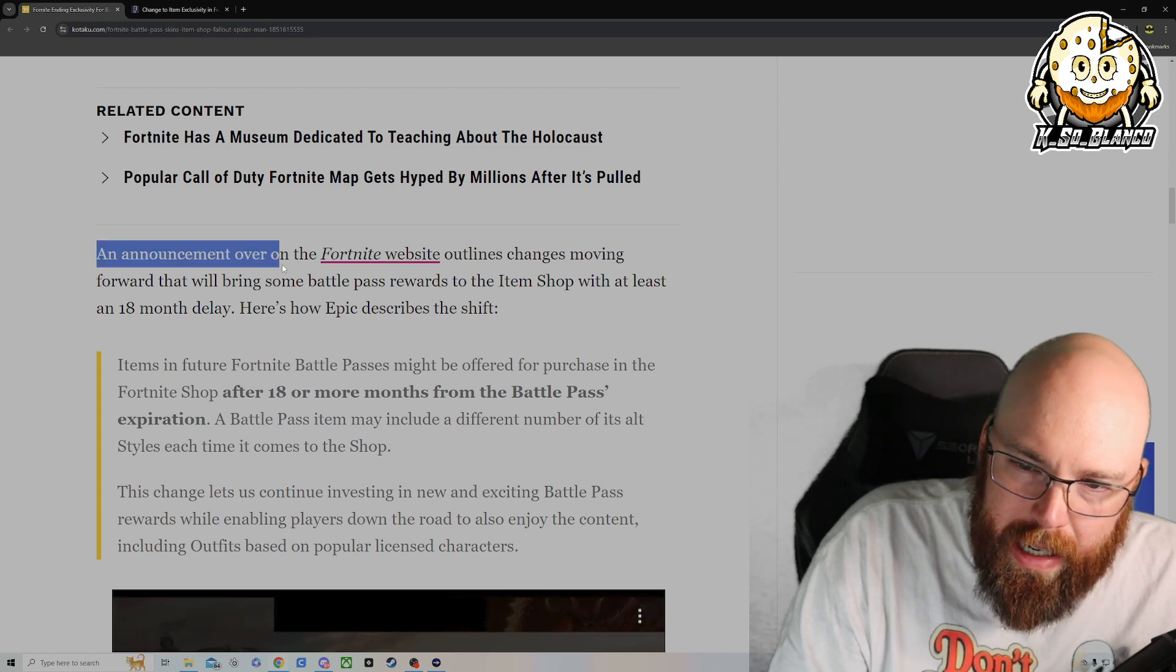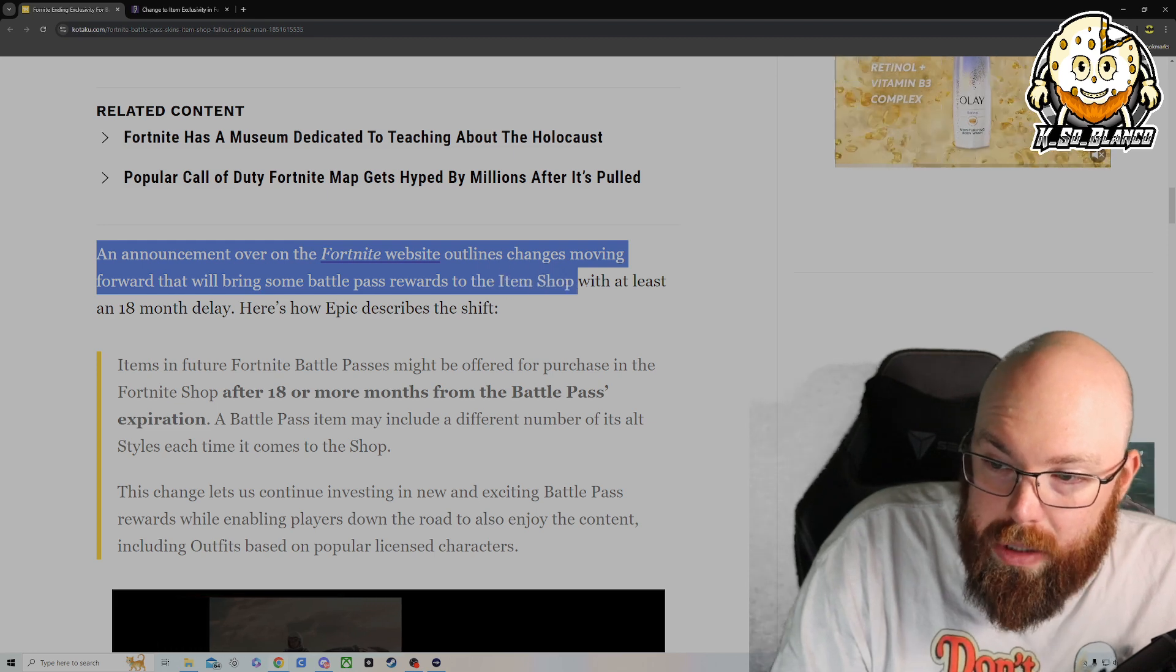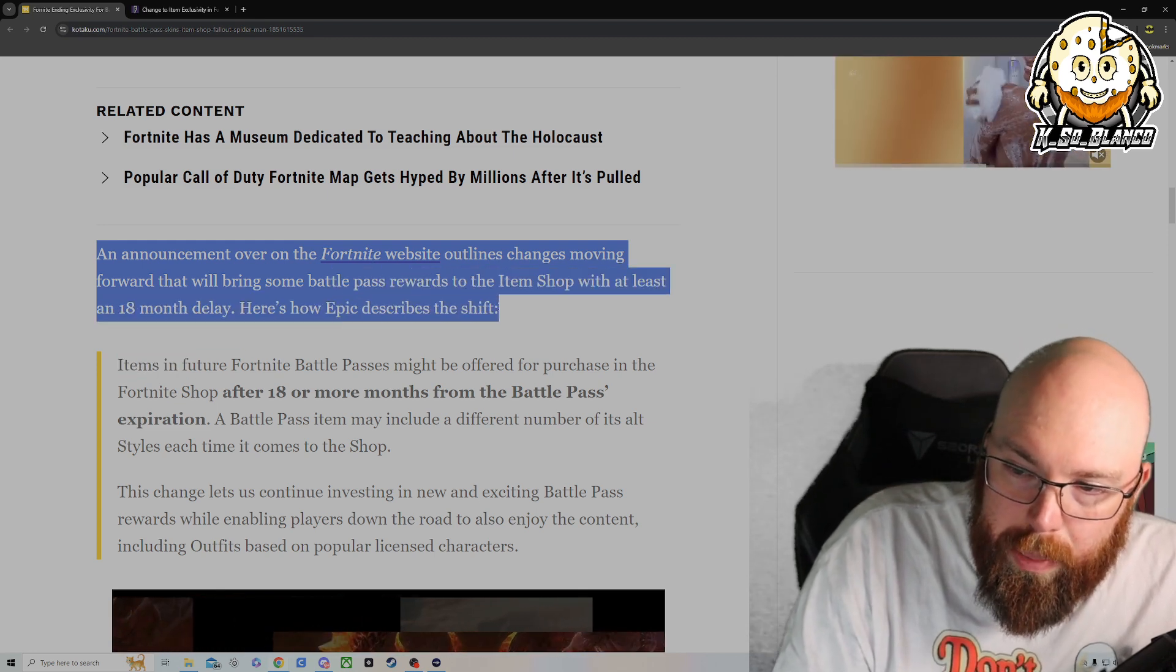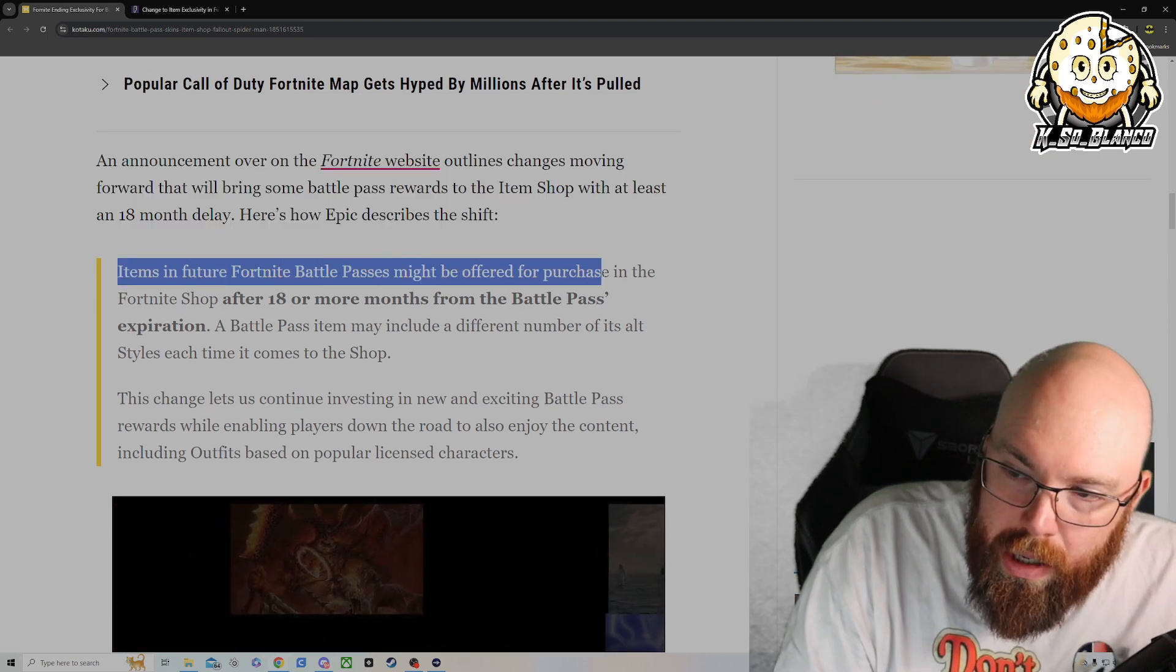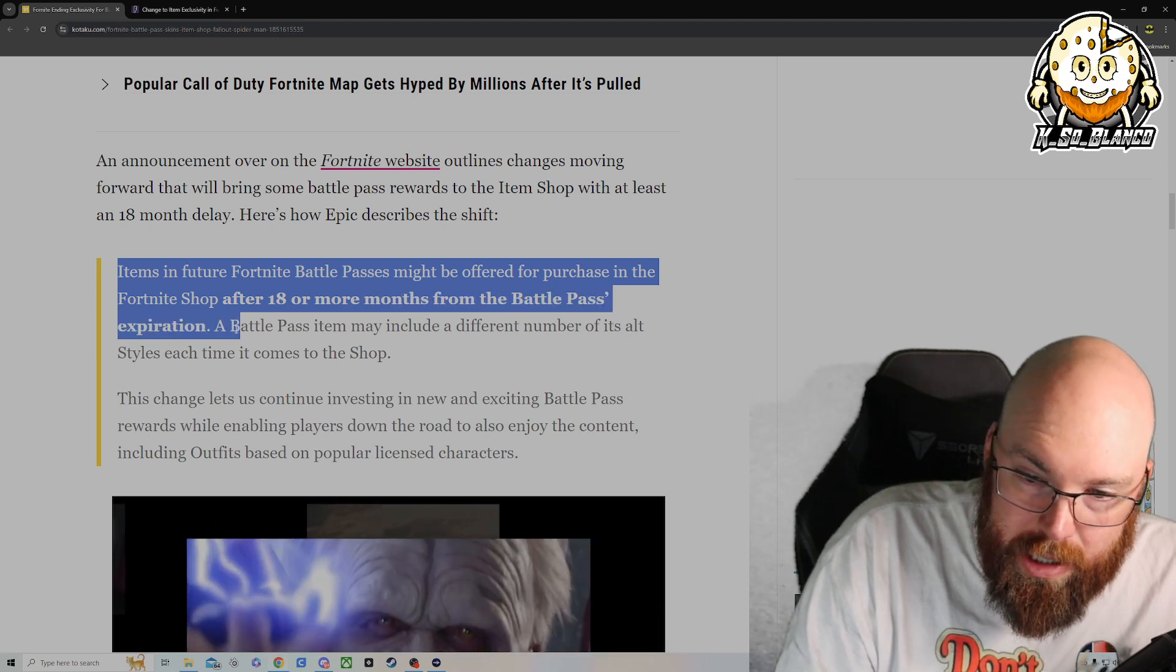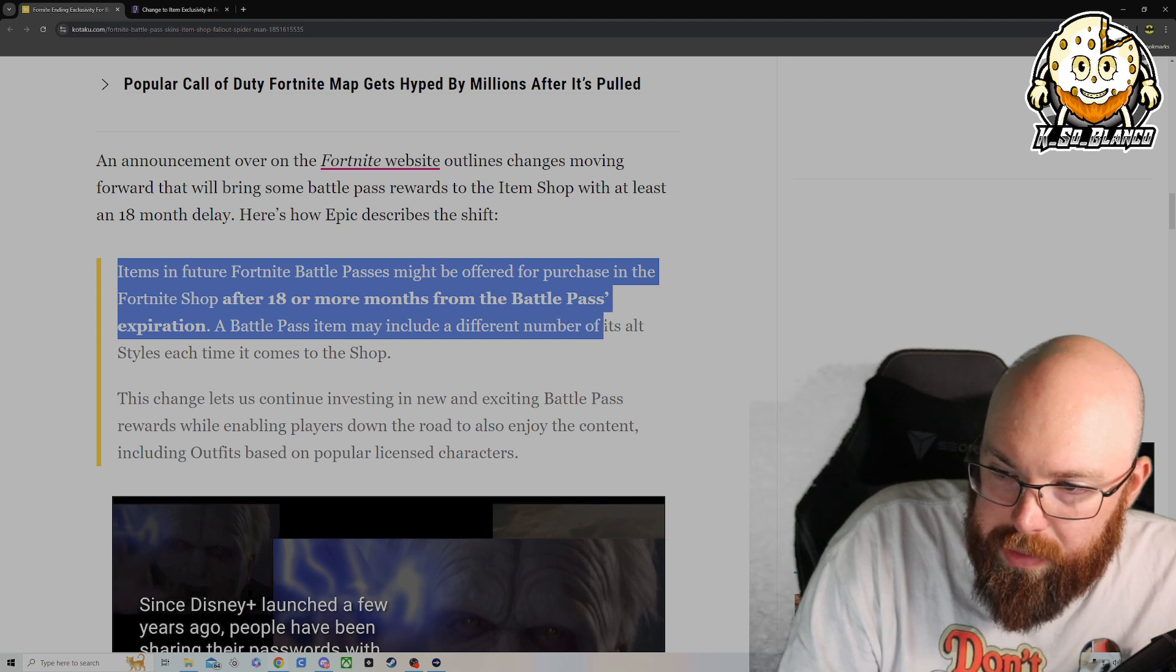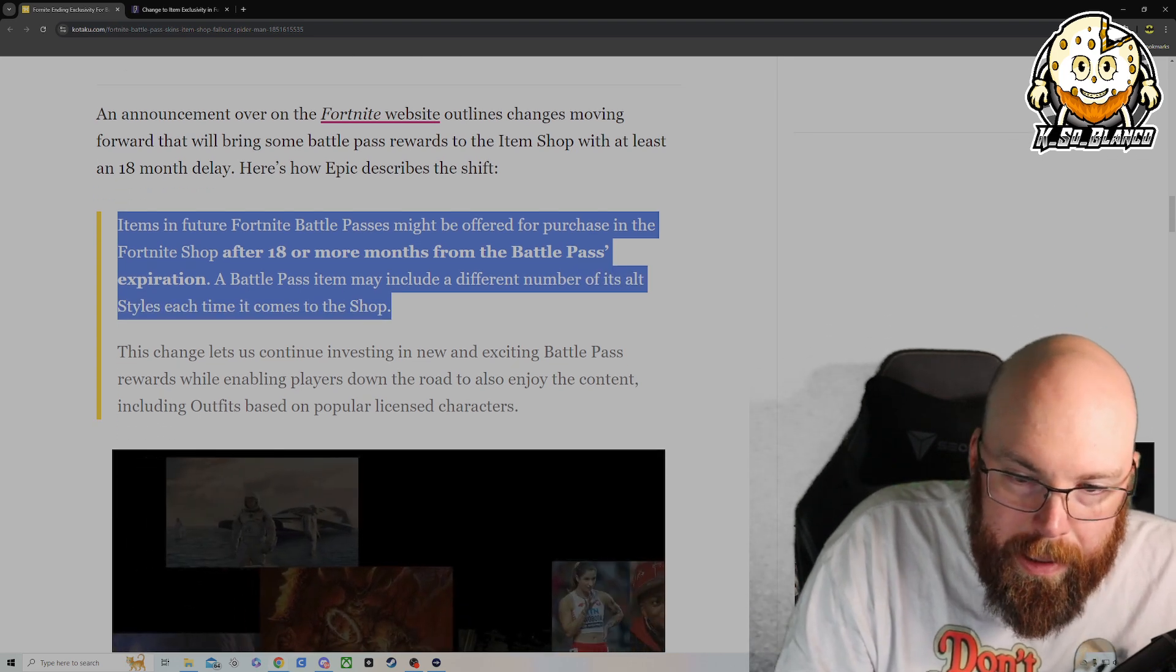An announcement over on Fortnite's website outlines changes moving forward that will bring some Battle Pass rewards to the item shop with at least an 18-month delay. Here's how Epic describes the shift. Items in the future Battle Passes might be offered for purchase in the Fortnite shop after 18 months from the Battle Pass's expiration. A Battle Pass item may include a different number of its alternate styles each time it comes to the item shop.